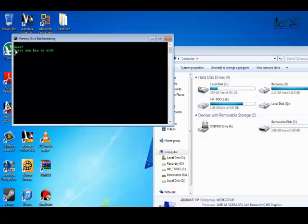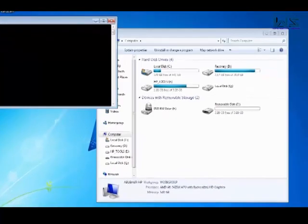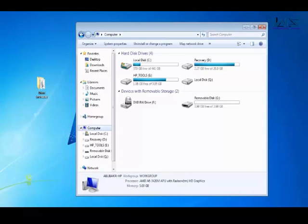And then after you click enter—after you type in the letter just click enter simply—and it will say done. Press any key to exit. Click enter again and it will exit.